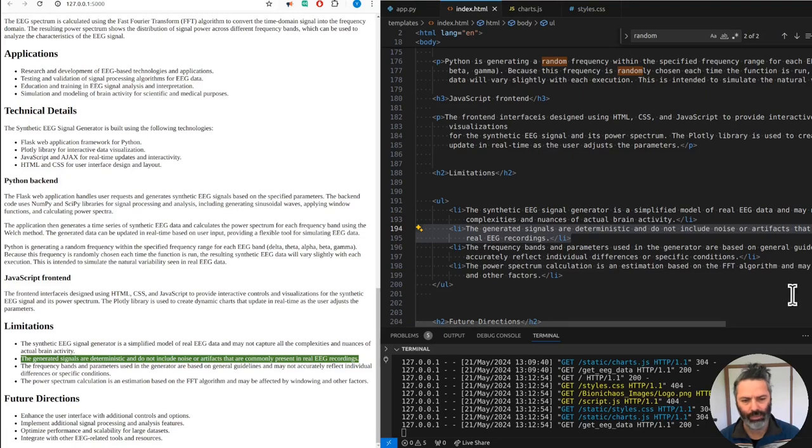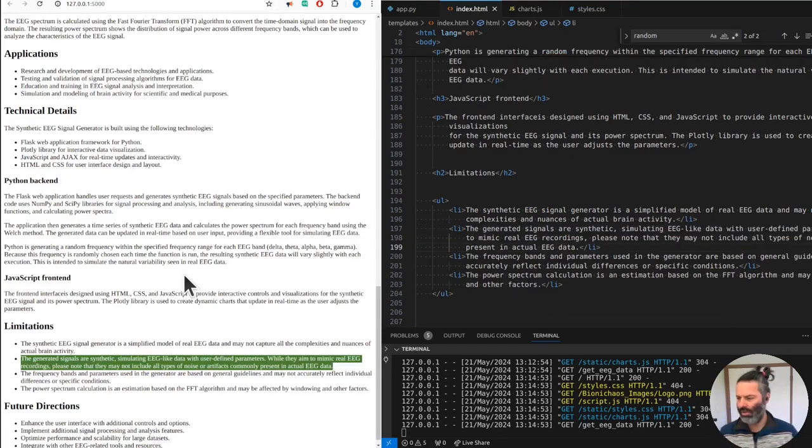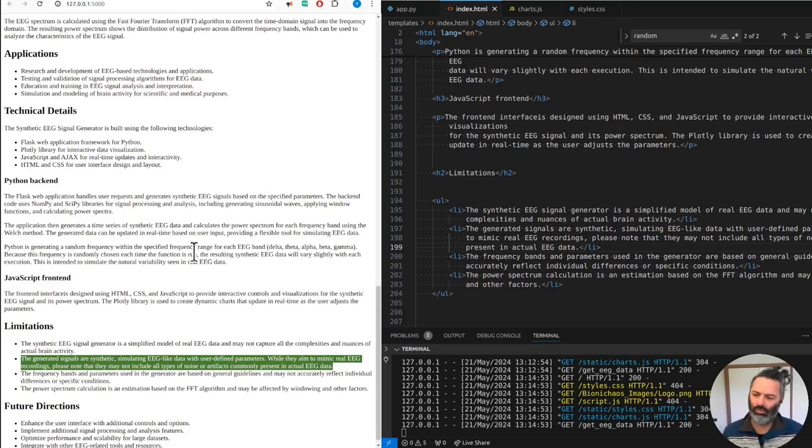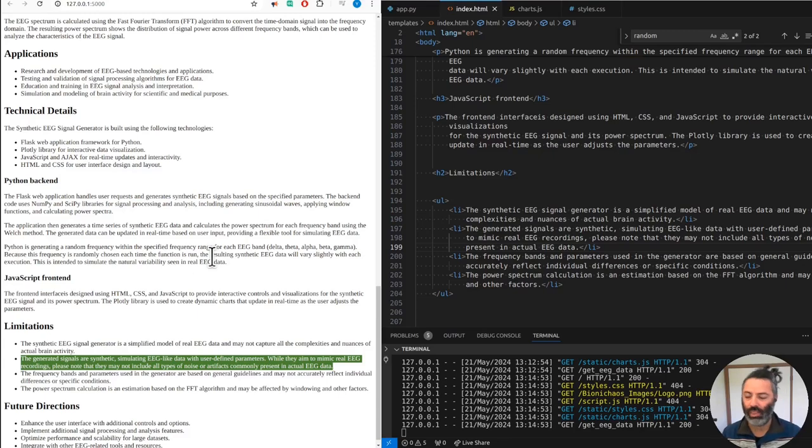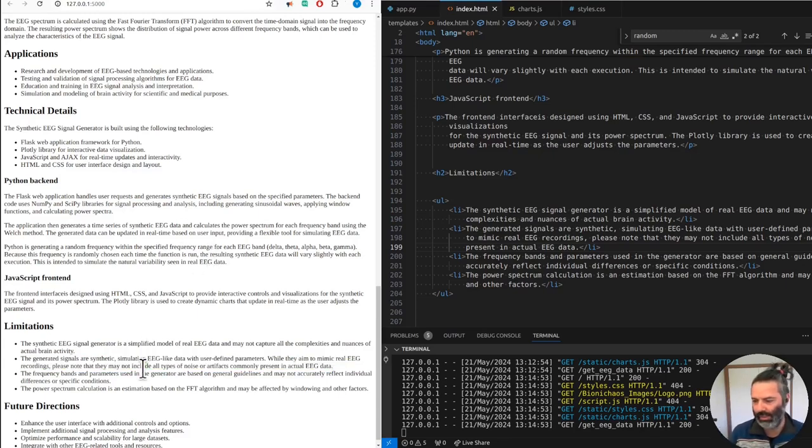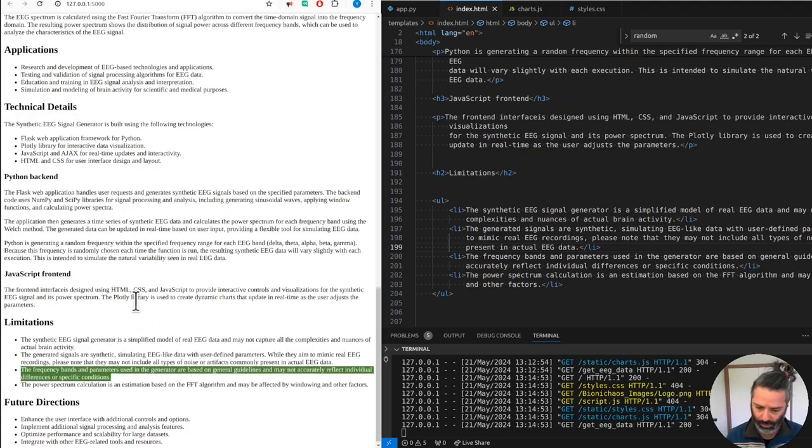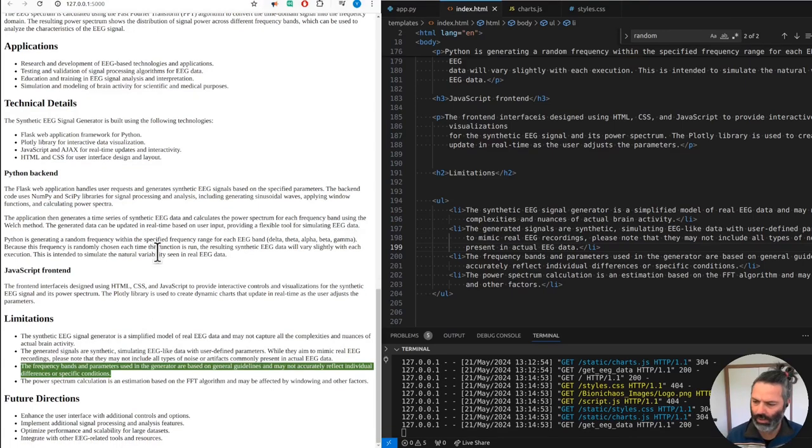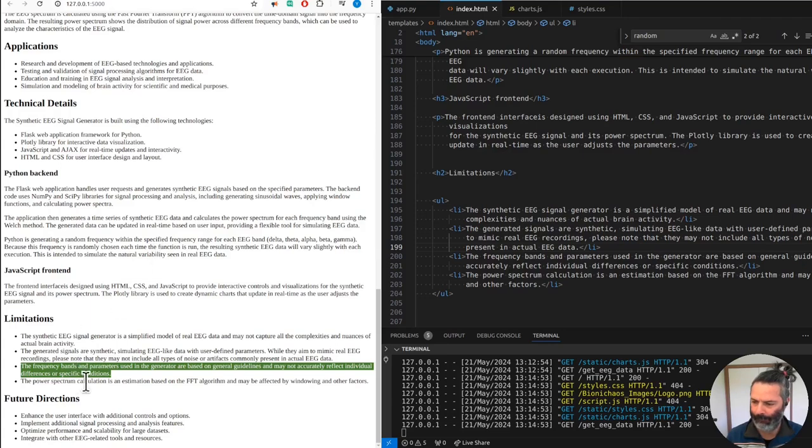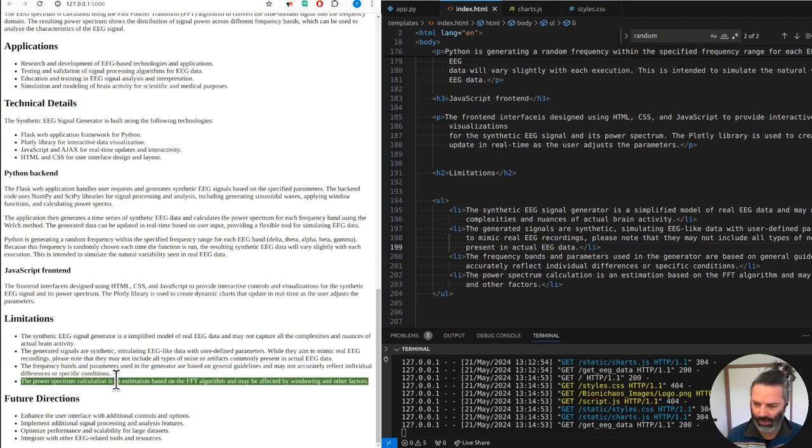Didn't we just say that we do have noise generation in Python? Yes, we generate random frequency components. Okay, so can we update this then? The generated signals are synthetic, simulating EEG-like data with user-defined parameters. While they aim to mimic real EEG recordings, please note that they may not include all types of noise or artifacts commonly present in actual EEG data. This is better because it says they do not include all types of noise - they do include some noise. The frequency bands and parameters used in the generator are based on general guidelines and may not accurately reflect individual differences or specific conditions.